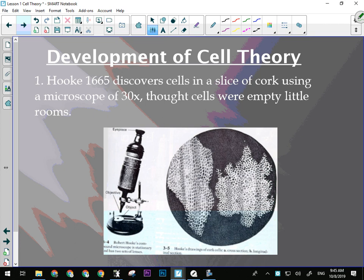Three points of the cell theory: all living organisms are made of cells; cells carry out the basic functions of the organism — the most important of the three; and cells are not created, they come from the division of existing cells.